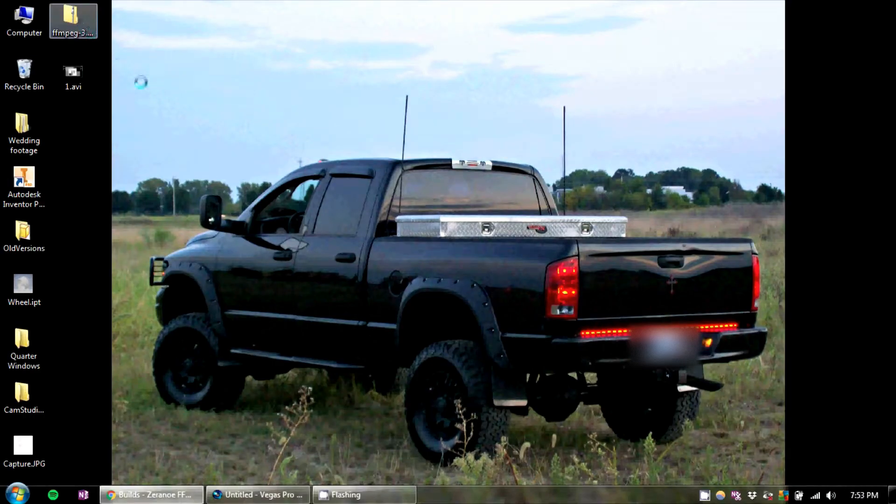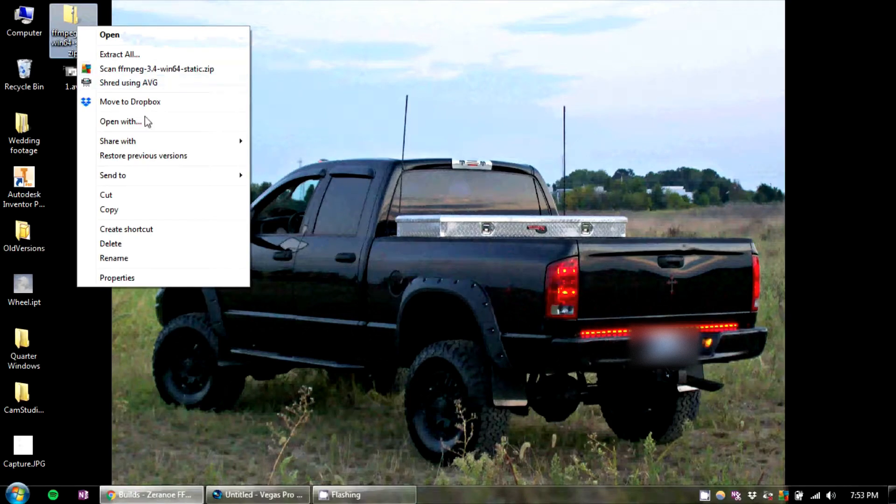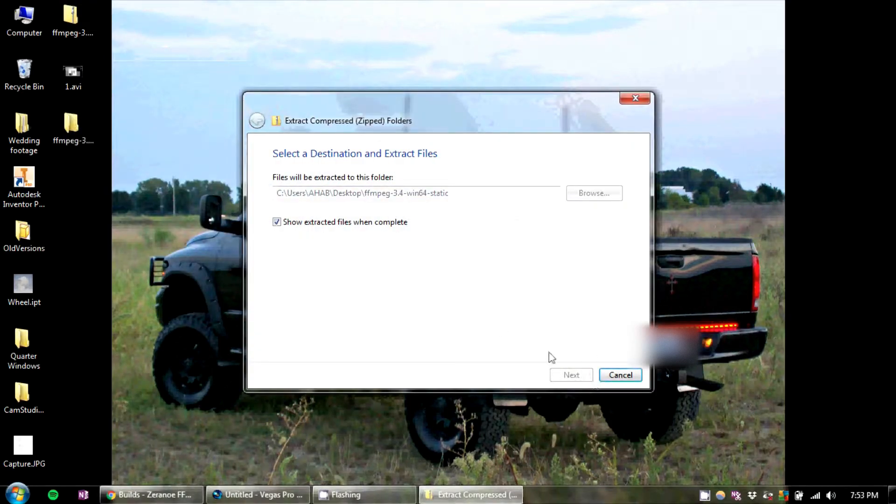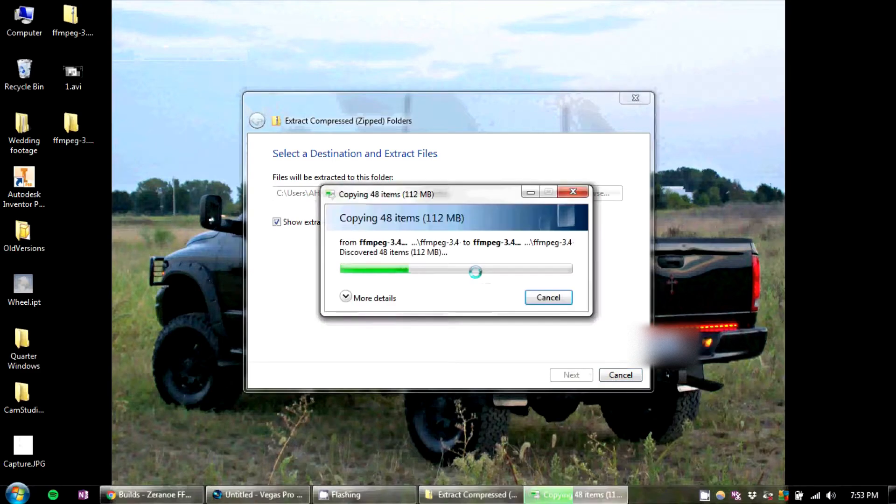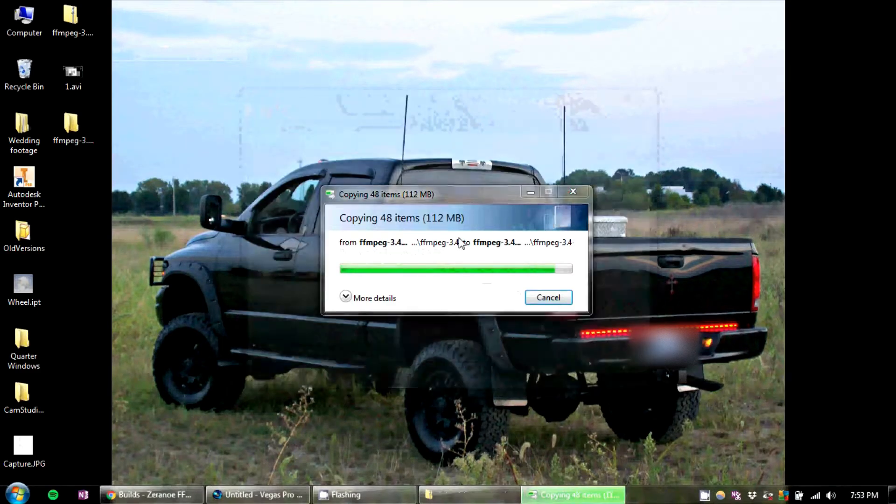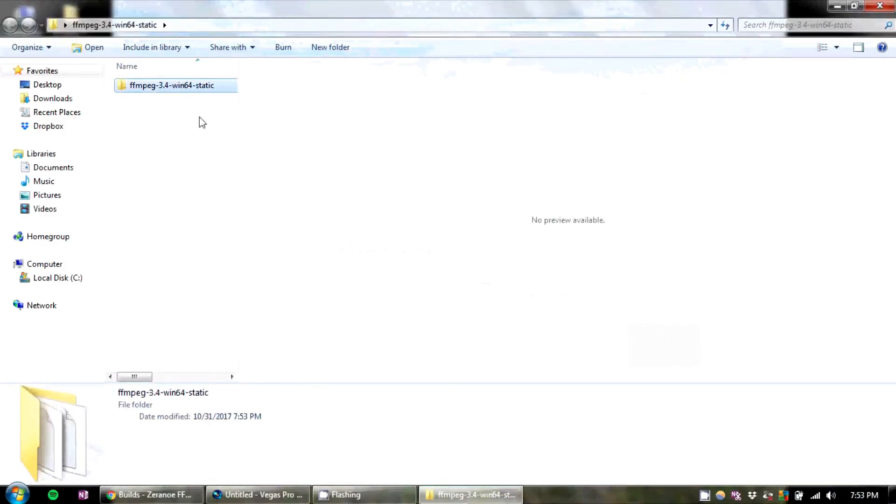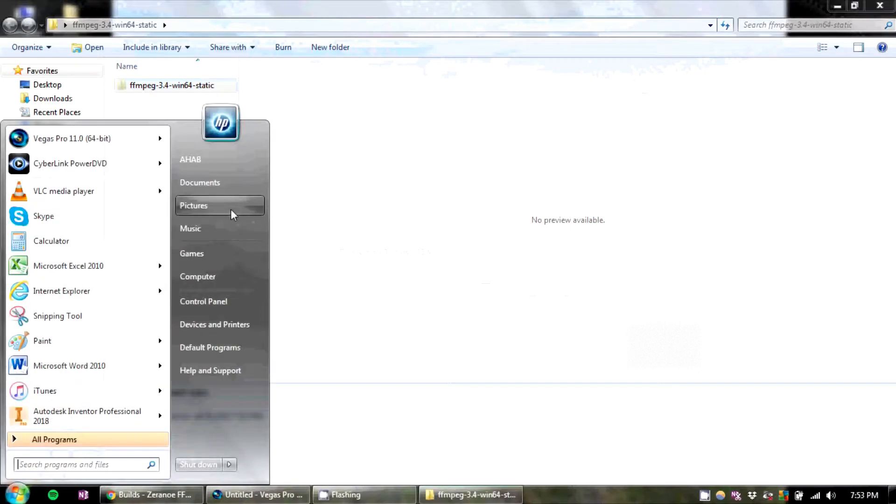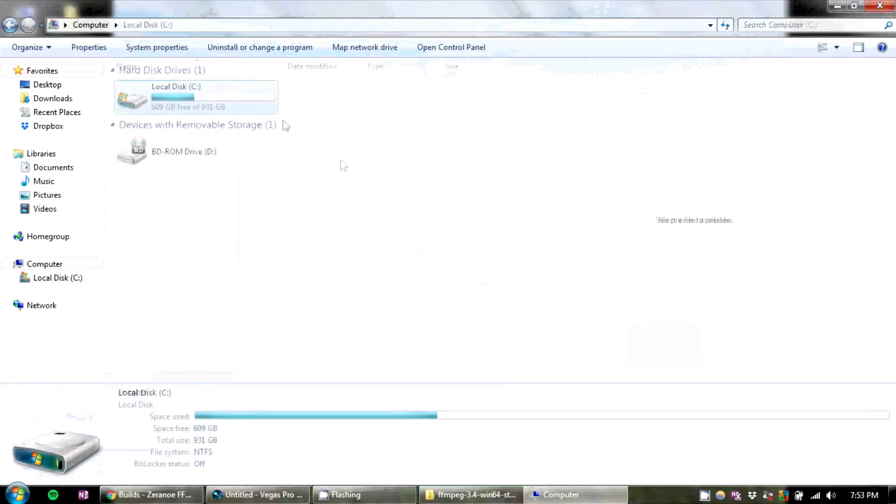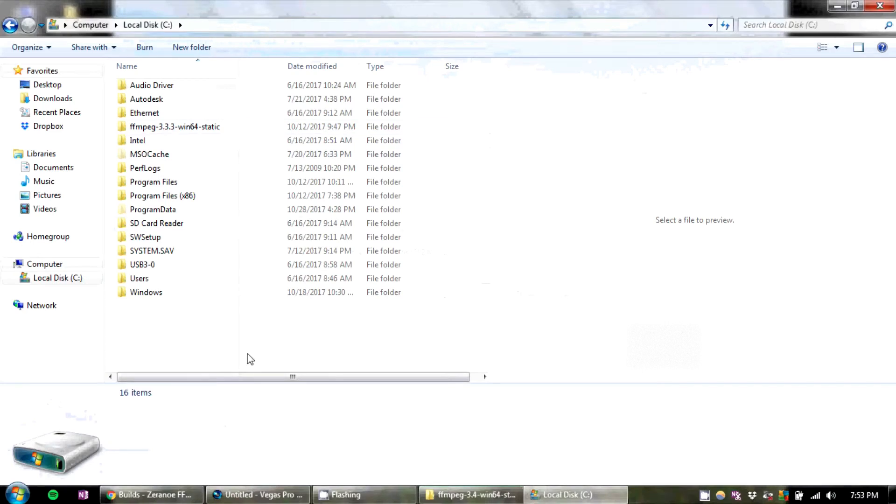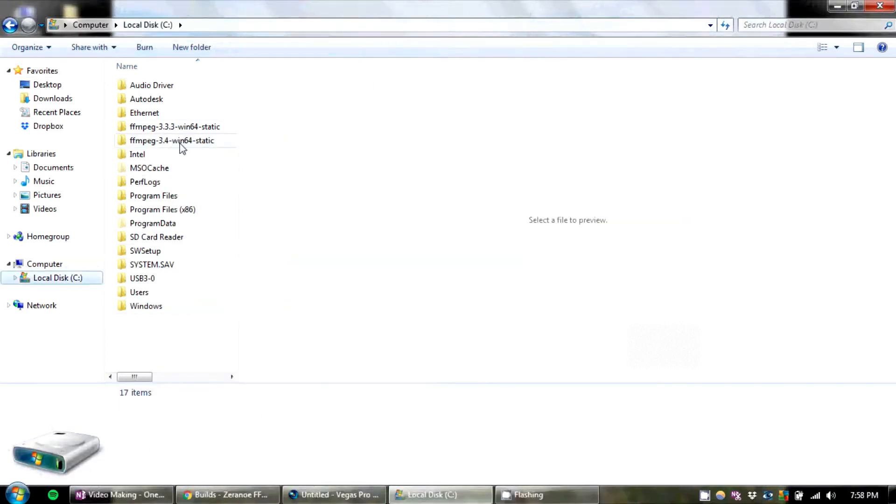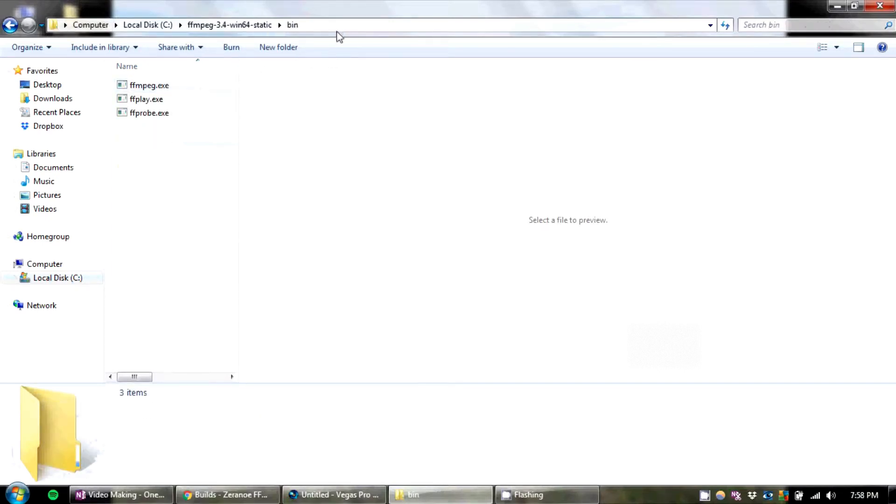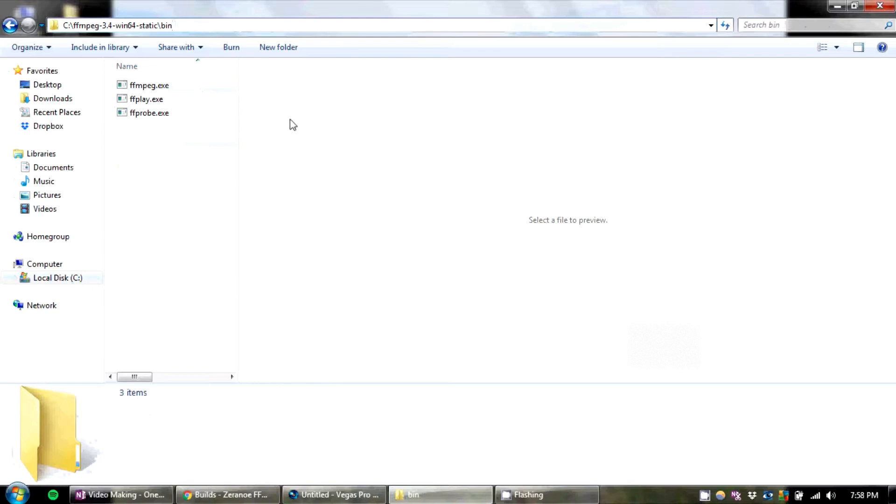You're going to unzip it now. Extract all. I would take this file that gets extracted and put it in your hard drive somewhere where you're not going to change it. And go into the folder, and go into the bin folder. All you're going to do is copy this location here.